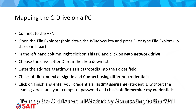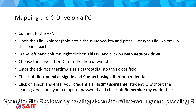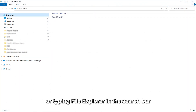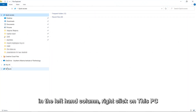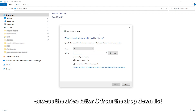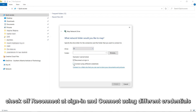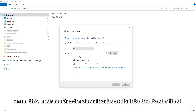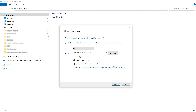To map the O-Drive on a PC, start by connecting to the VPN. Open File Explorer by holding down the Windows key and pressing E, or typing File Explorer in the search bar. In the left-hand column, right-click on This PC and click Map Network Drive. Choose the drive letter O from the drop-down list. Check off Reconnect at Sign-in and Connect using different credentials. Enter the address \\acdm.ds.saite.ca\rootdfs into the folder field and click Finish.